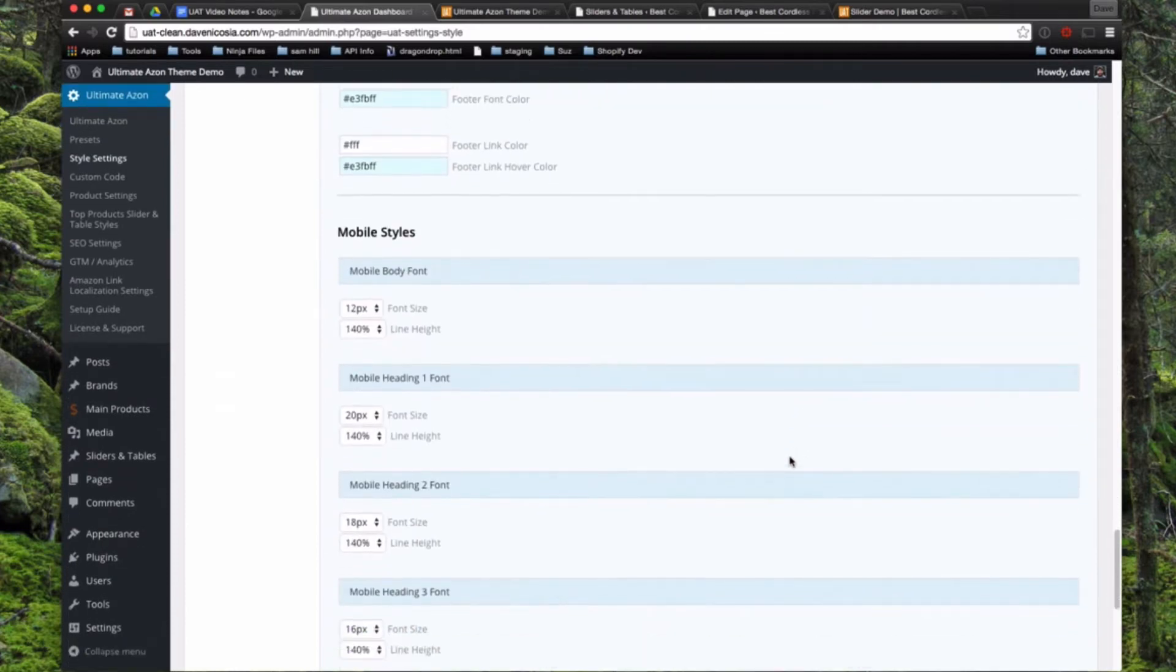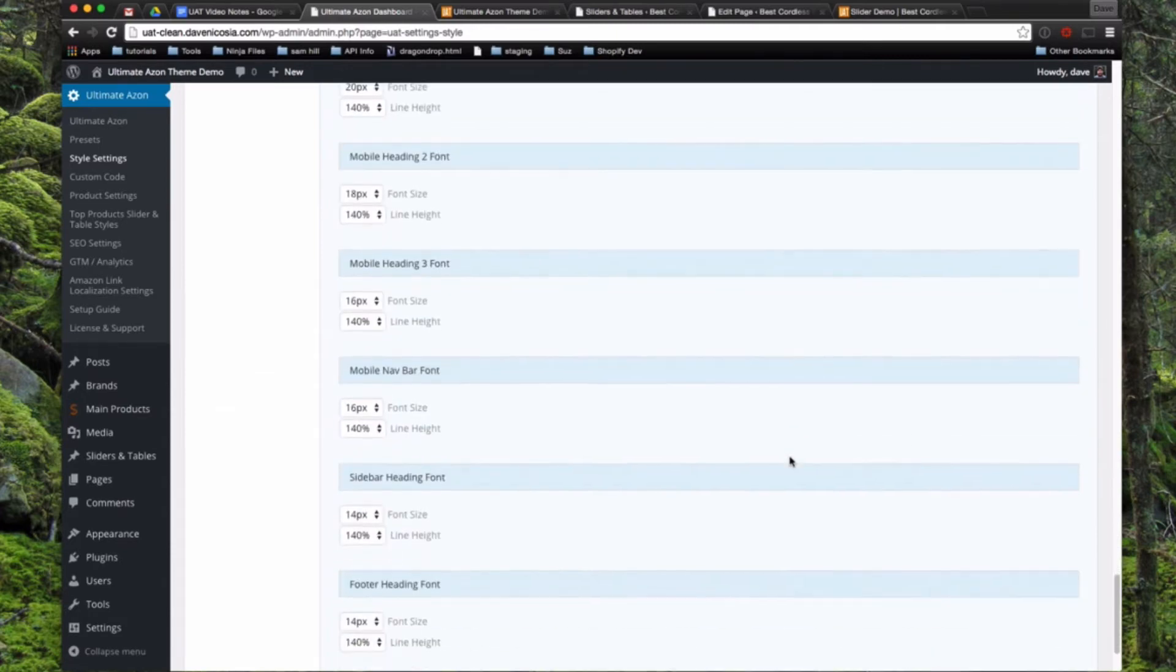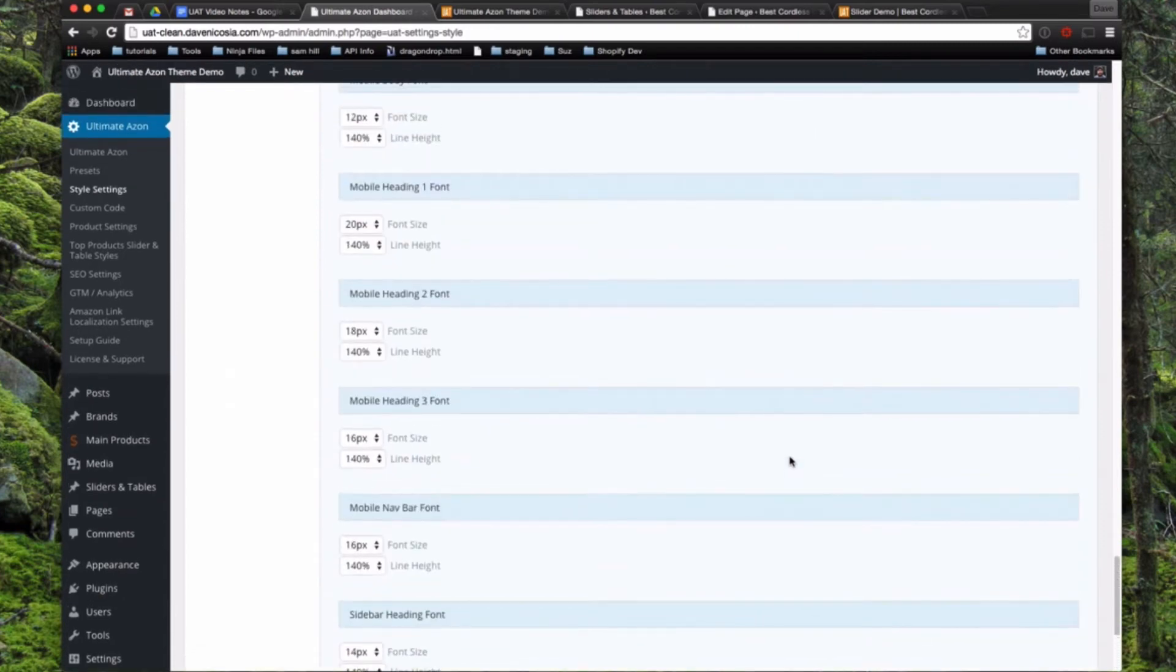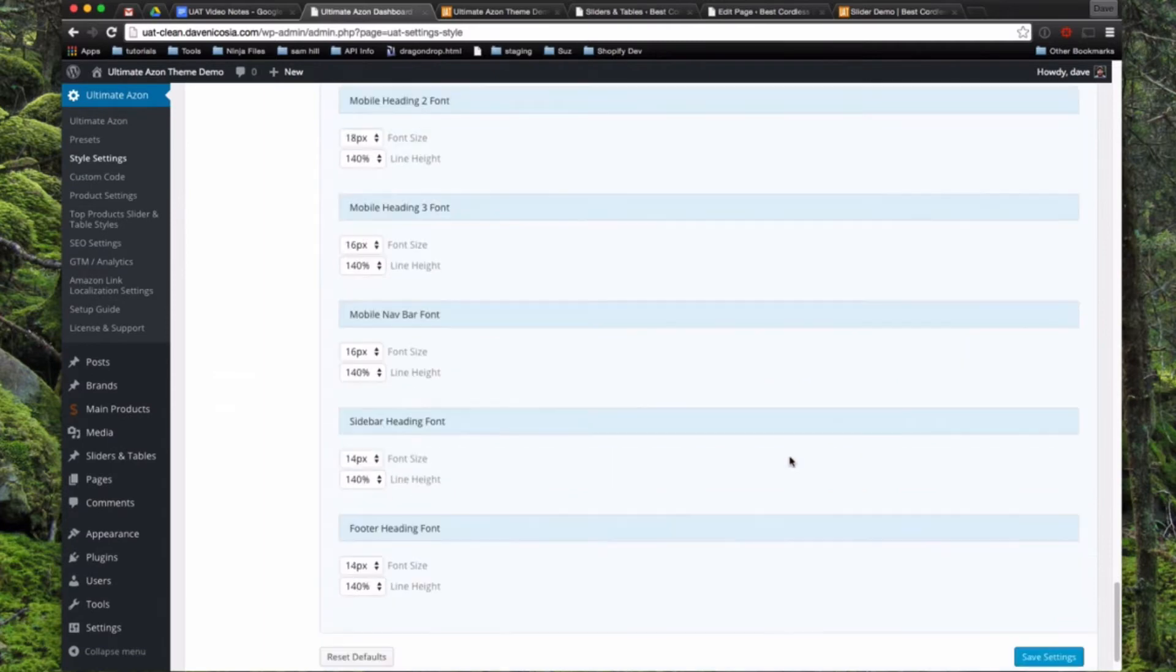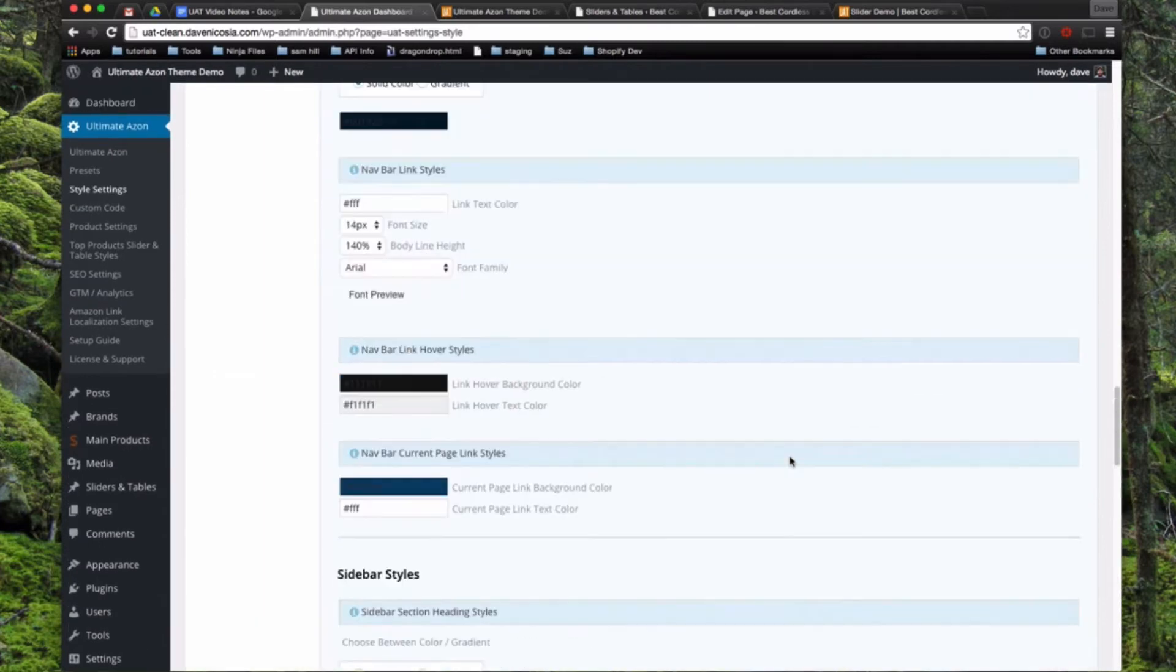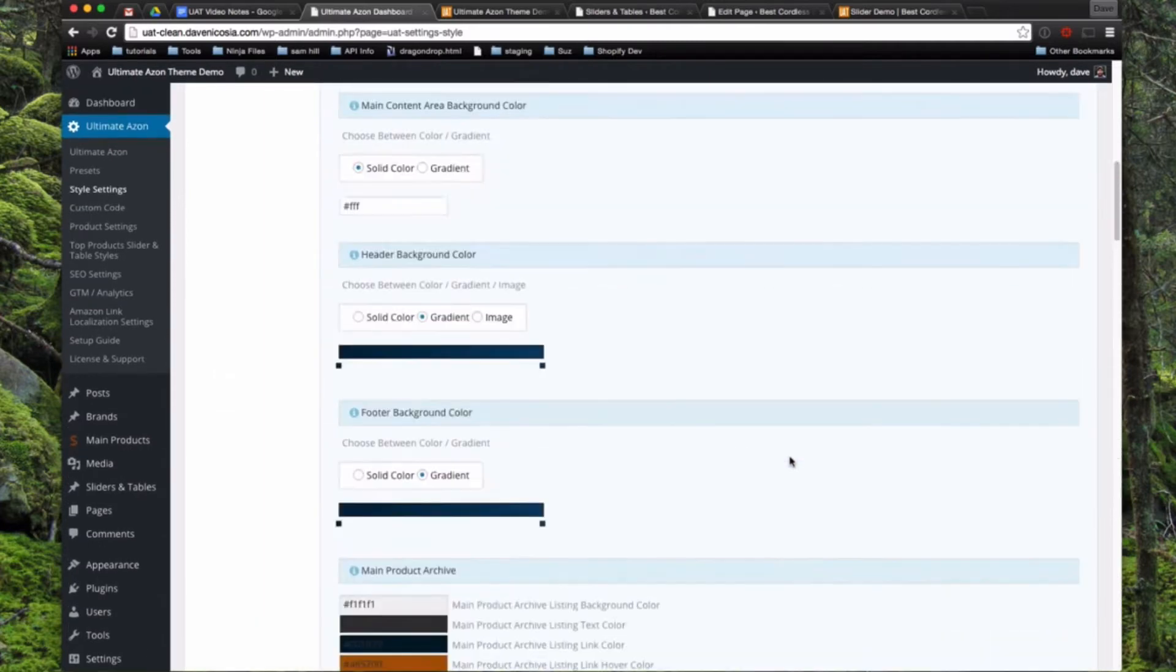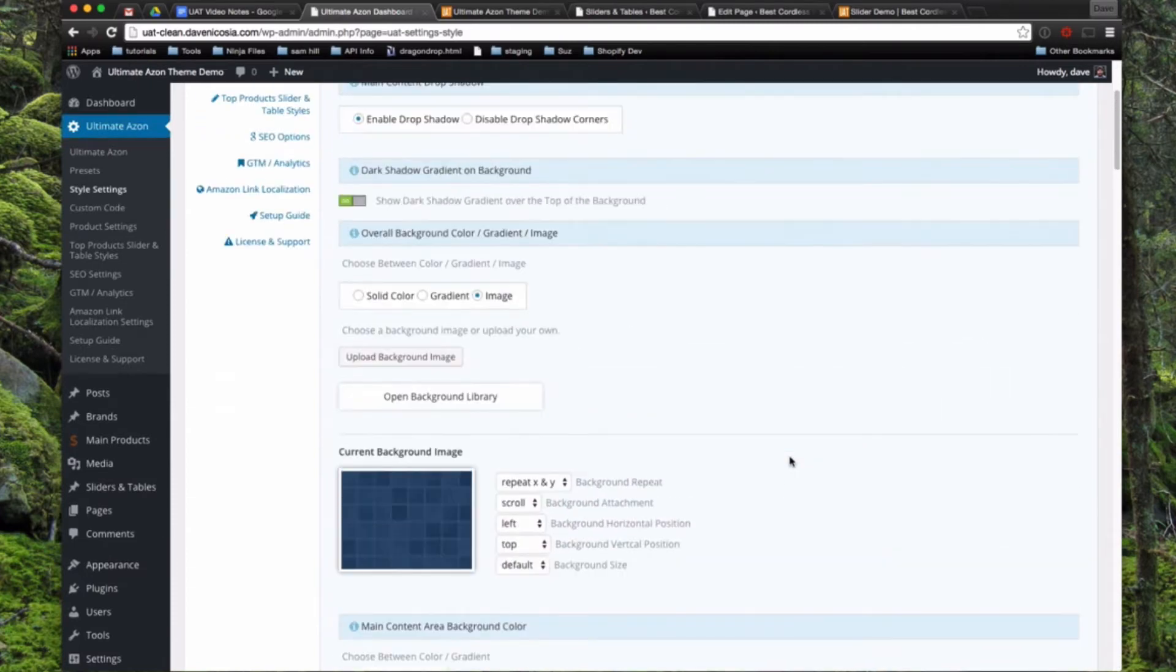And then down below, so you can really tweak the theme to display optimally on mobile and tablets, you can choose different font sizes and line heights for the main elements like Heading 1, Heading 2, Heading 3, the nav bar, the footer. So it's pretty straightforward. If you just go through that and take a look at everything, and then view the front end, you can see what all of the changes are.